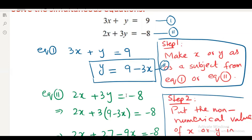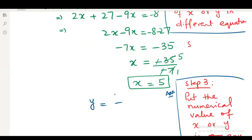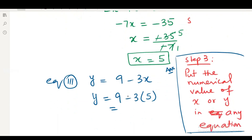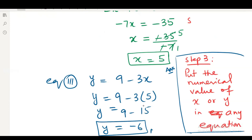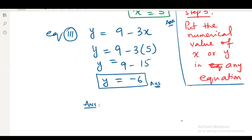Taking equation number 3: y equals to 9 minus 3x. Putting x equal to 5: y equals to 9 minus 3 times 5, which gives y equals to 9 minus 15, and 9 minus 15 is minus 6. So the answer is x equals to 5 and y equals to minus 6.